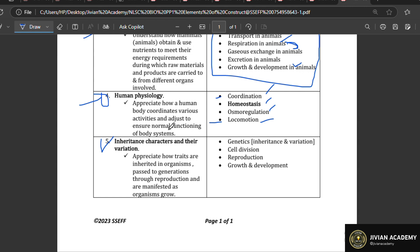Item number five is about inheritance, characteristics, and their variation. We're talking about inheritance — what you inherit from your parents. Under this item you'll cover genetics, with Gregor Mendel as the father of genetics. Then cell division: meiosis and mitosis. Then reproduction: sexual reproduction, asexual reproduction, and menstruation — all topics about reproduction are covered here.